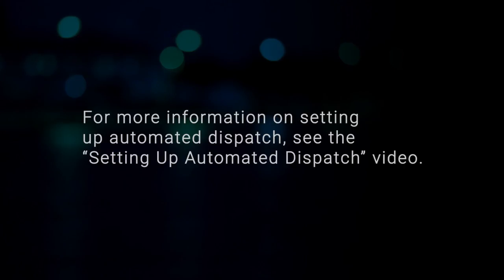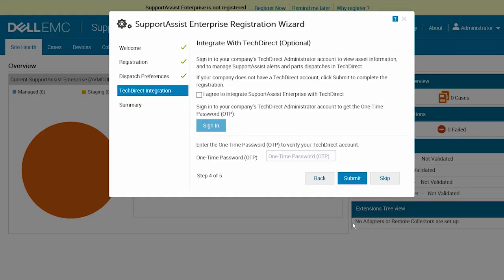For more information on setting up automated dispatch, see the Setting Up Automated Dispatch video.